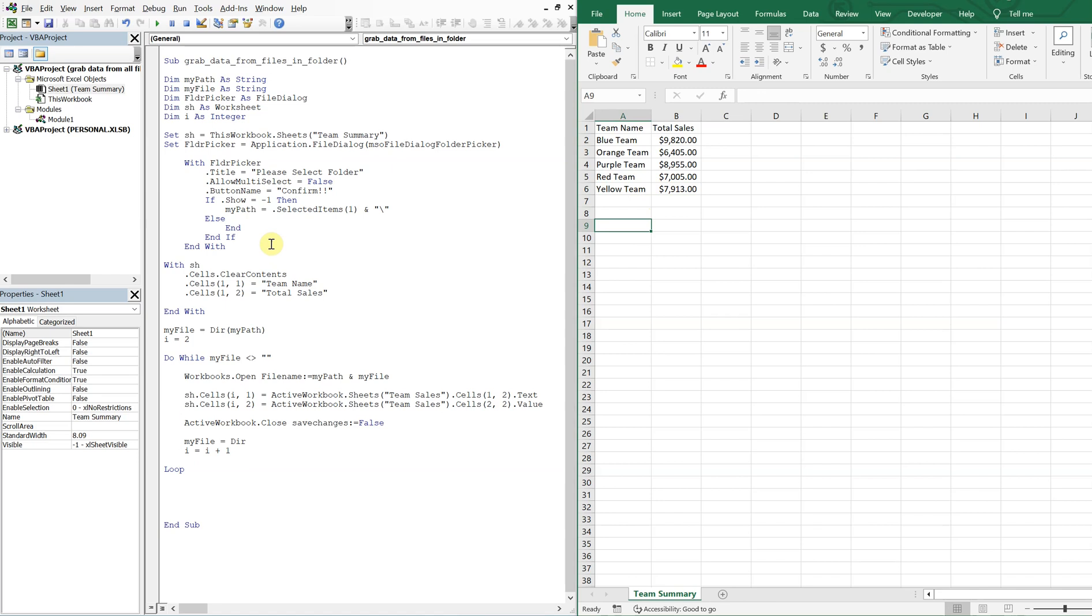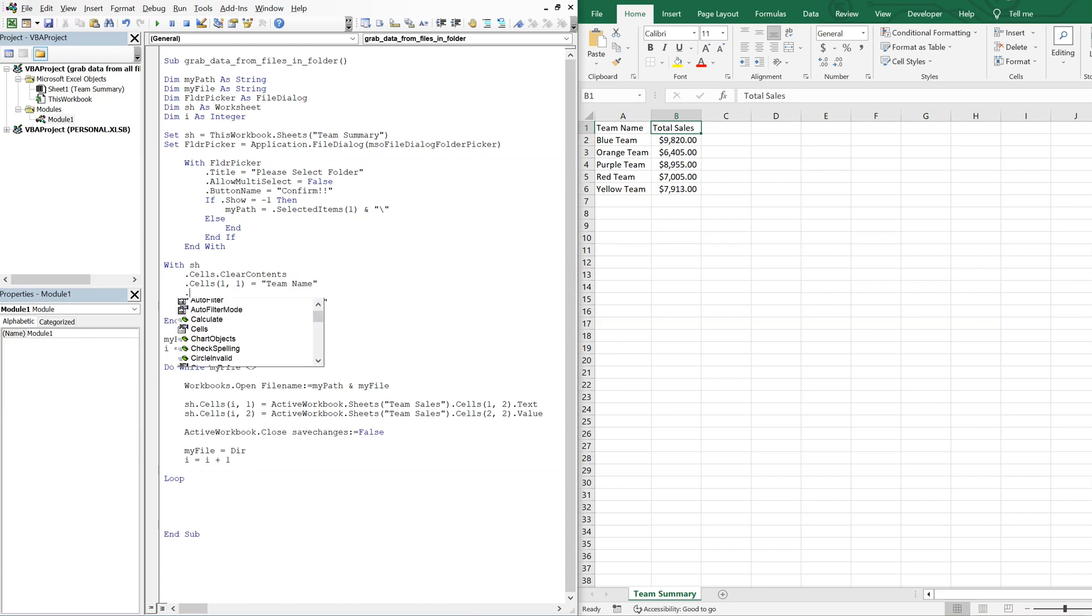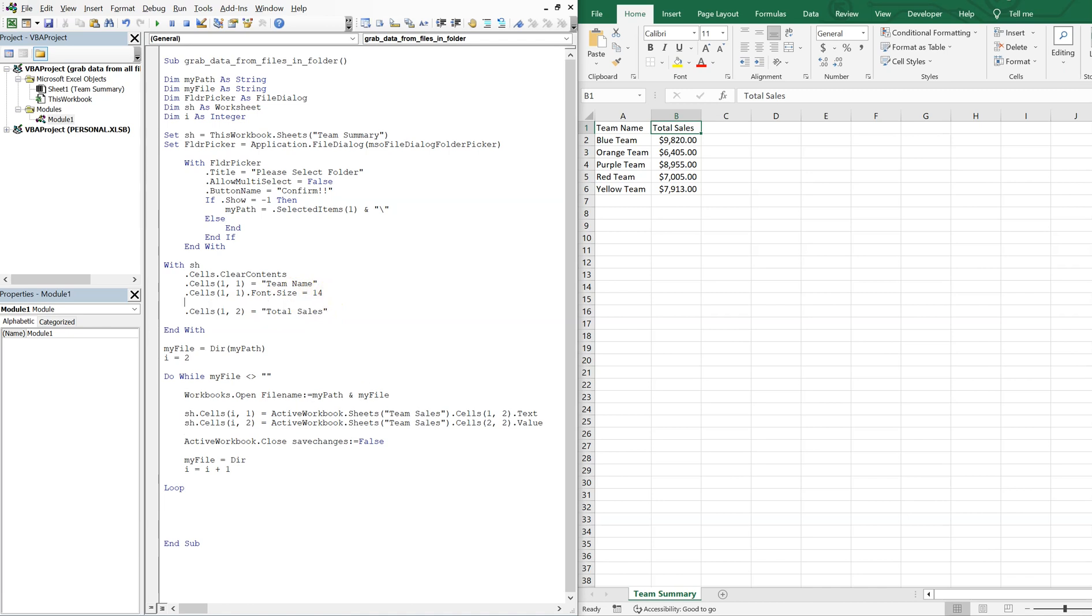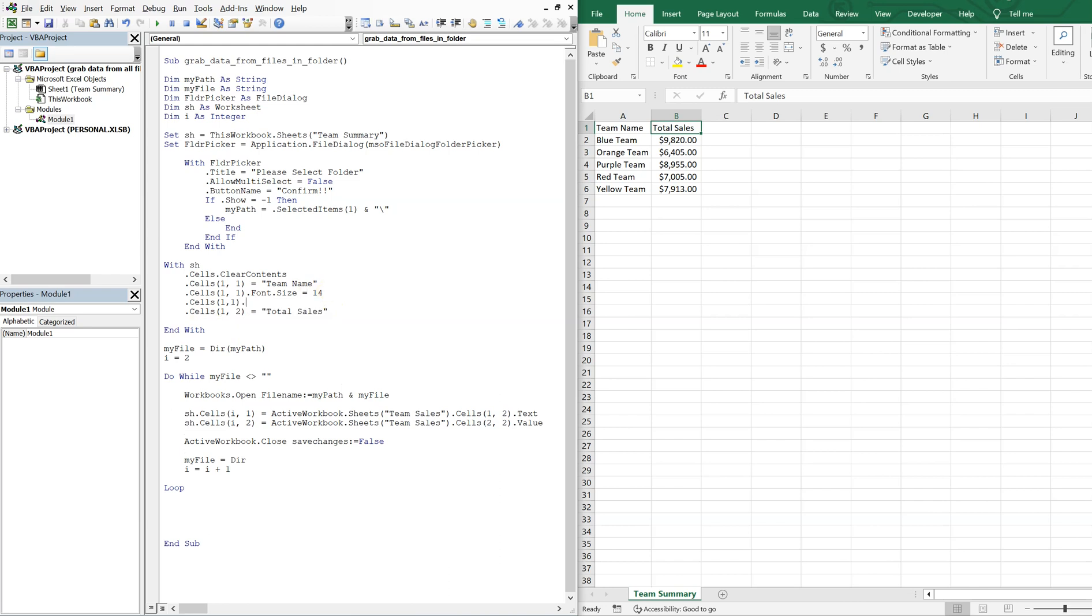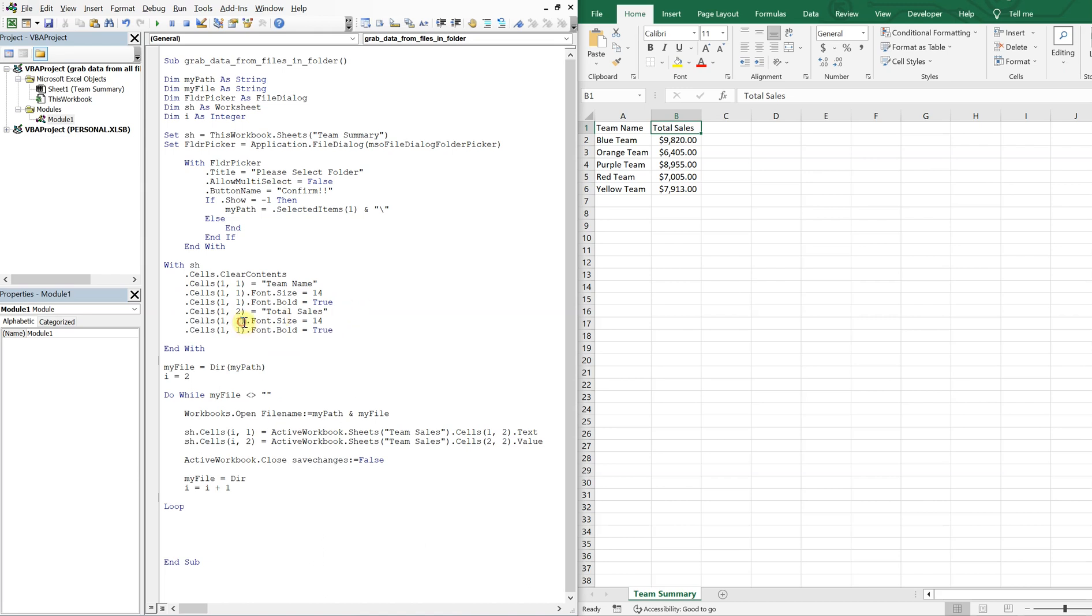So yeah, let's go ahead and make a few updates. So let's say you want to change the font of these headers, we can quickly do that. So if I do sales one one, font size, and set that equal to 14. And then we can also make them bold. So then we'll do sales one one, font, bold, equals true. So we'll do that for both of the headers.